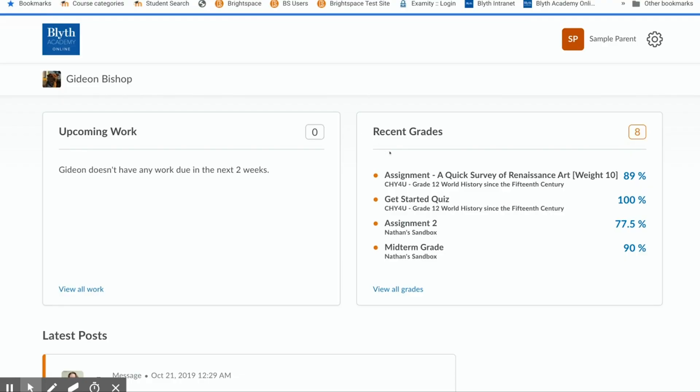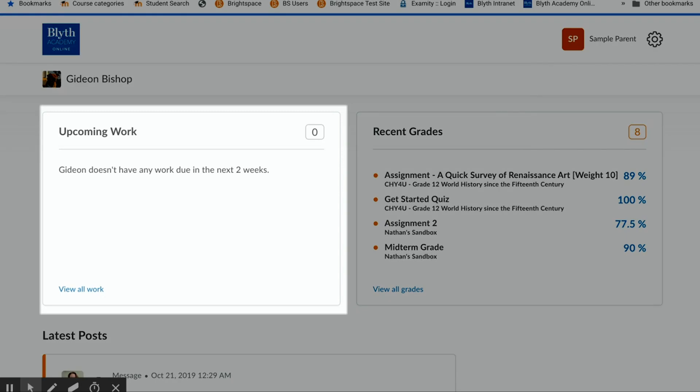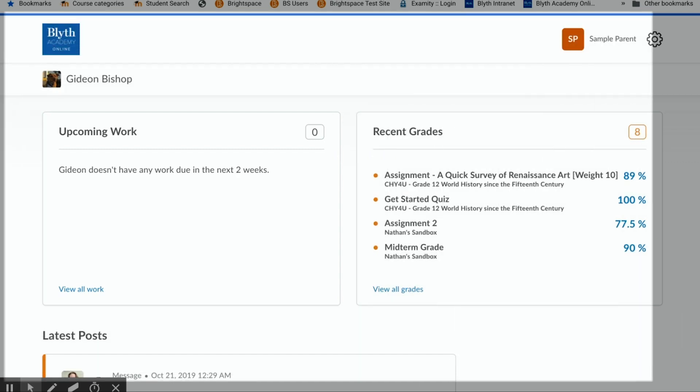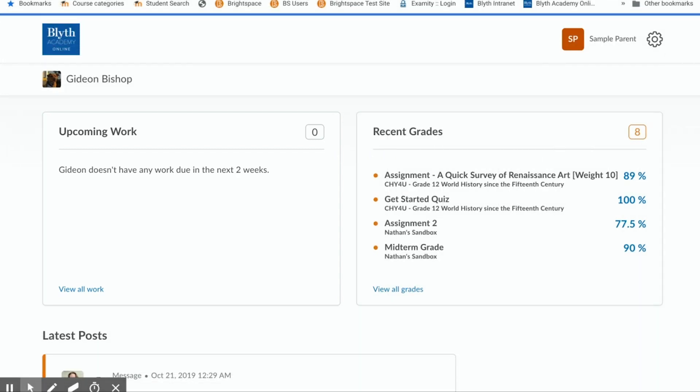If you want to see how many assessments there are in total, you actually cannot see that here. So if you notice under upcoming work, nothing shows. This will only show assessments that have due dates attached to them. Now because we are in an asynchronous school that is completely flexible, there are no due dates which means technically nothing is upcoming. This can be confusing as looking at the recent grades here, you really have no reference point in terms of how much of the course has been completed.